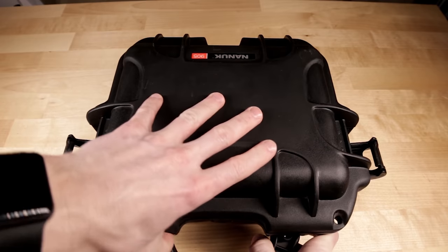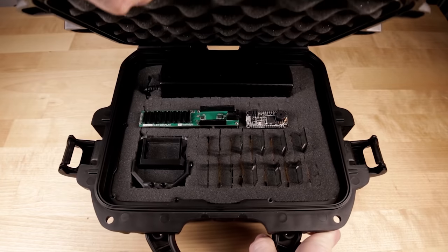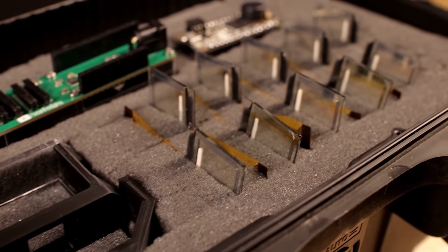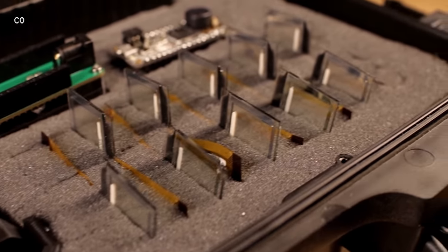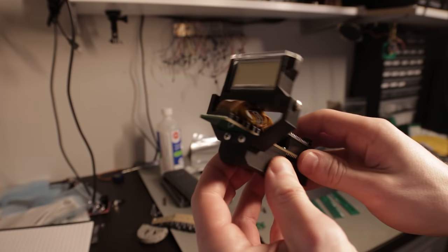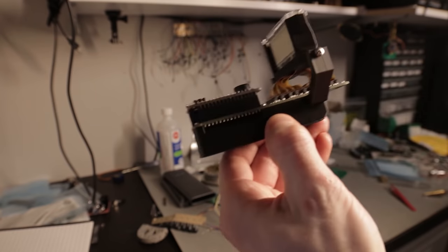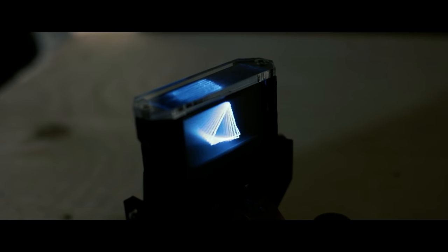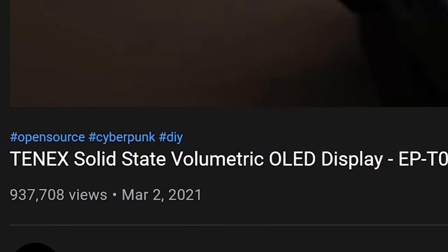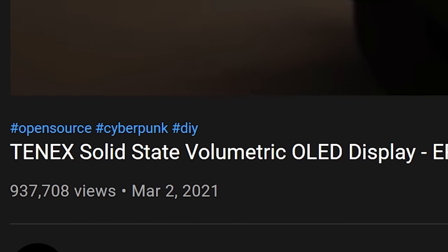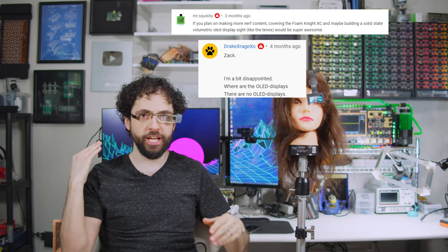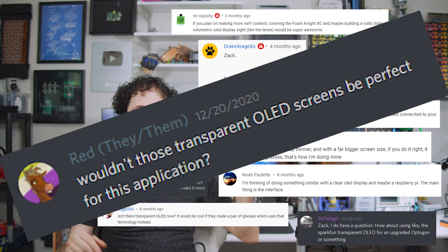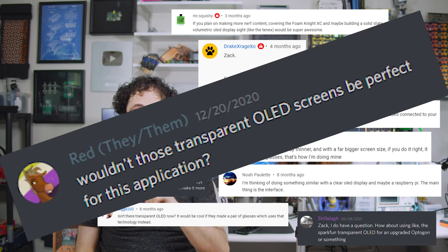A few months ago, Sean Hodgins, right here on YouTube, took 10 transparent organic light-emitting diode panels and stacked them up to make the 10x volumetric display cube. Sean's video got a Brazilian views, and I'm totally not jealous of it one bit, but the requests started pouring in on stream chat, discord, even email.